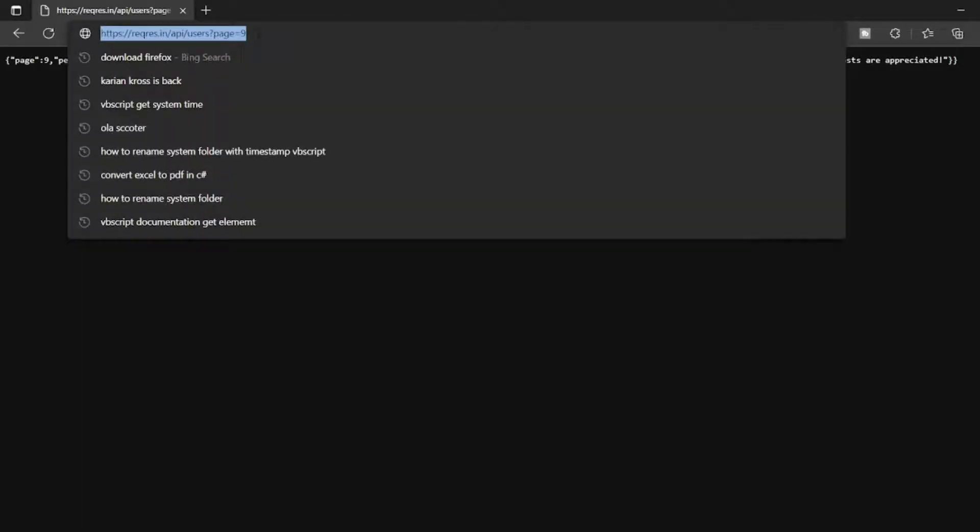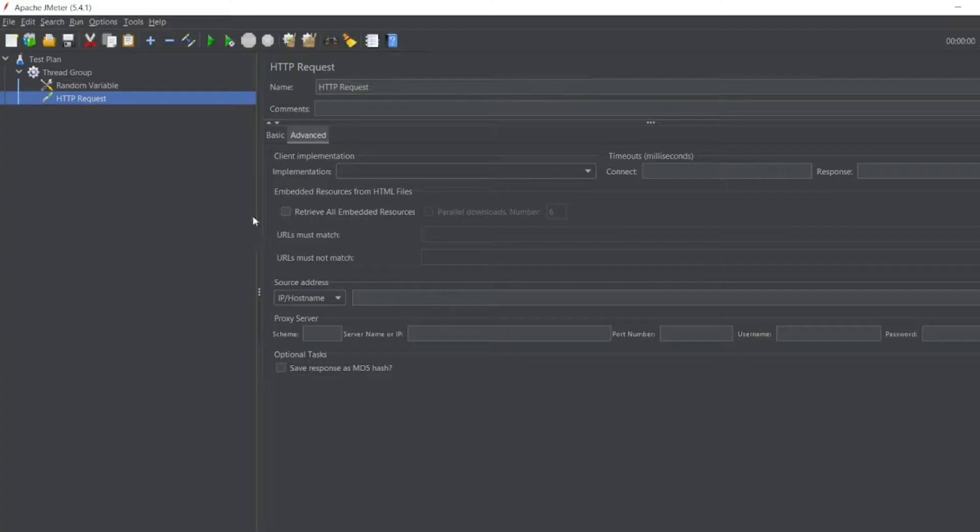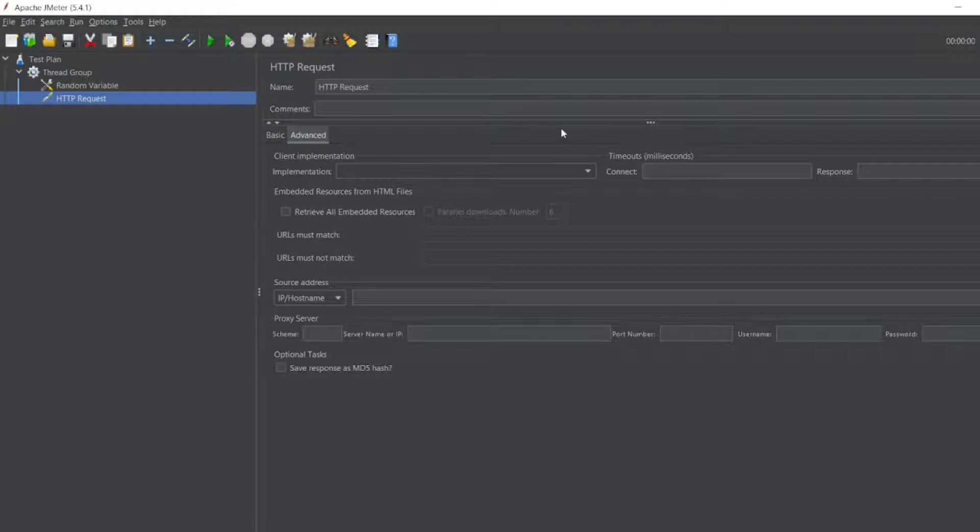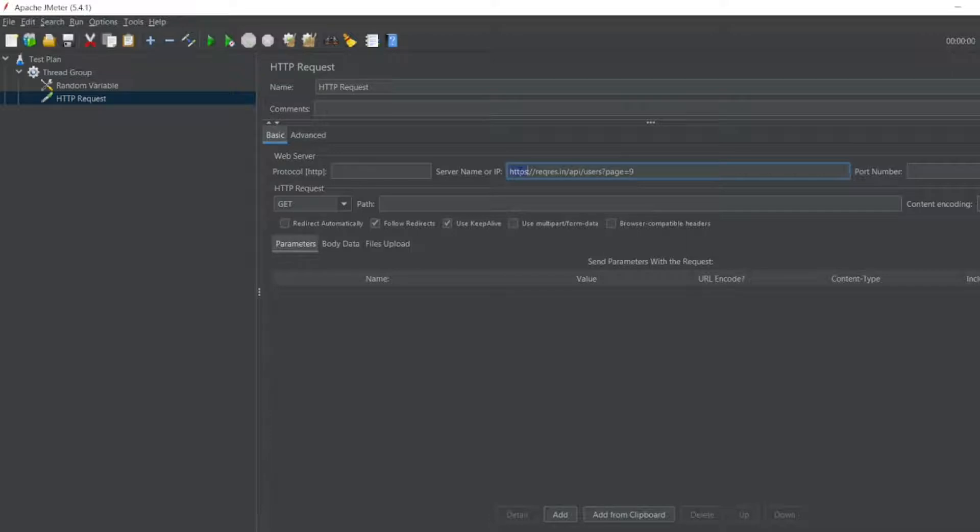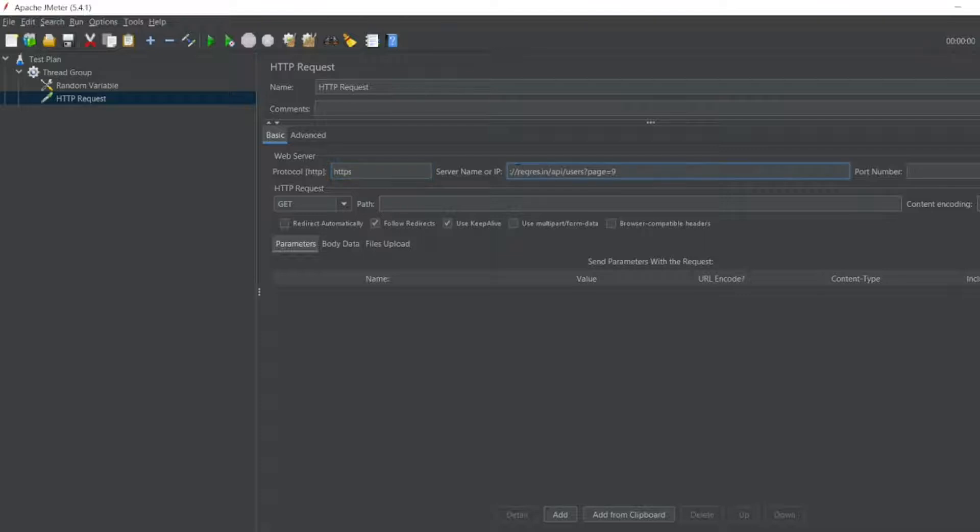So let me copy this. Let me open my JMeter. In HTTP request I'll go to basic. I'll copy this. In HTTPS I'll cut it. I'll paste it here in protocol.